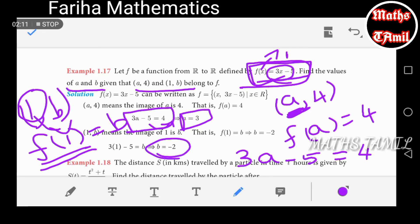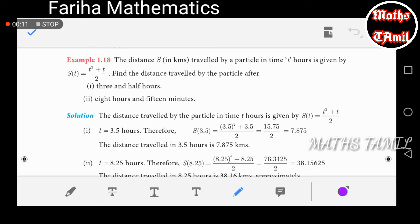This is a very easy sum. If you have doubts, please comment in the comment section. Now let's see example 1.18. The distance in kilometers traveled by a particle in time t hours is given by s of t equals t squared plus t divided by 2.